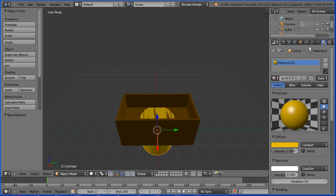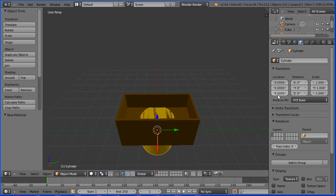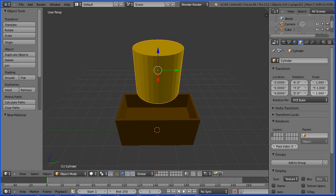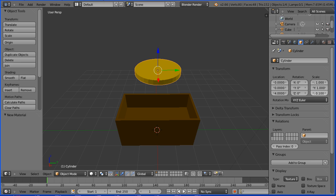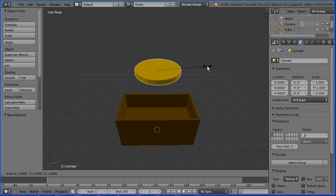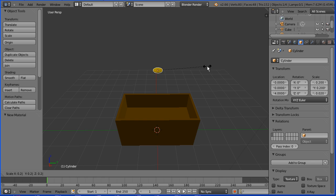Click the object button. Set the z location to be 4 and the z scale to be 0.1 and enter. Press S to scale, 0.2 and enter.